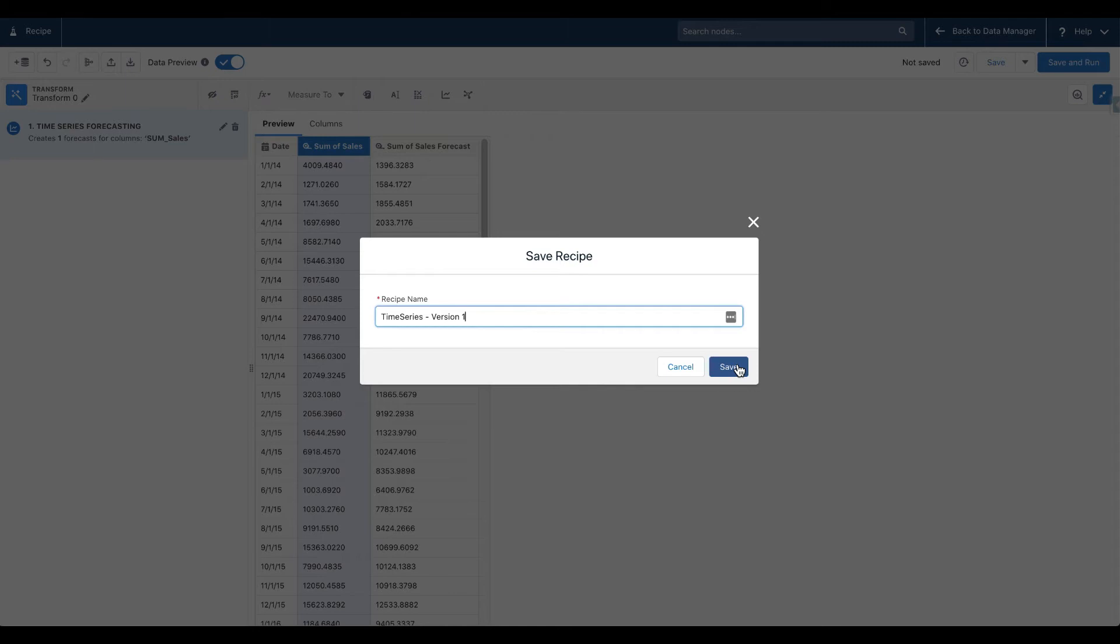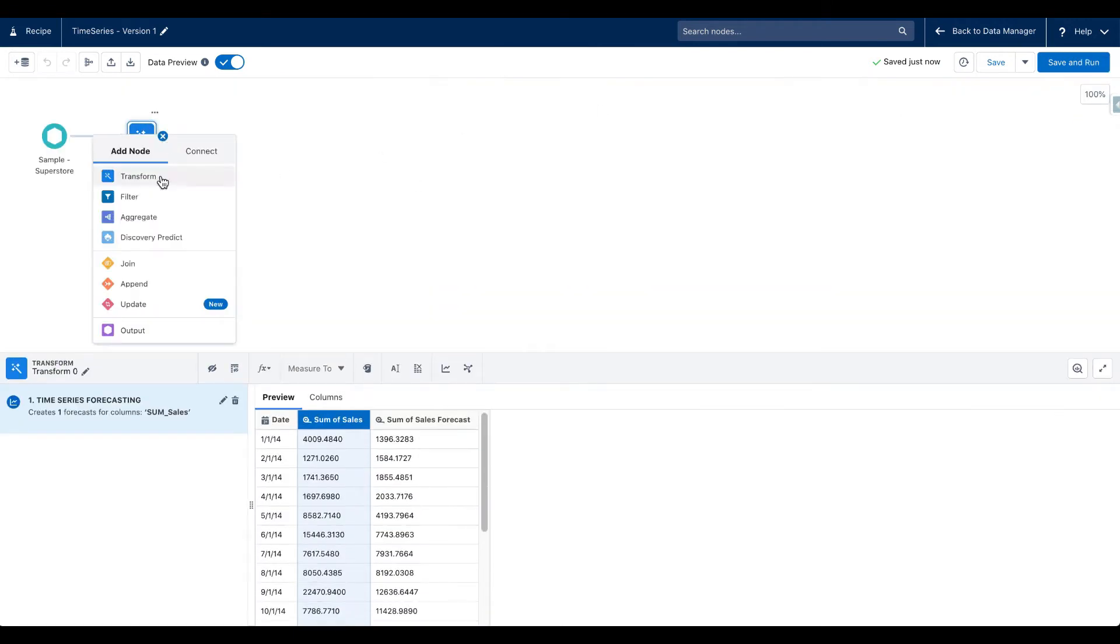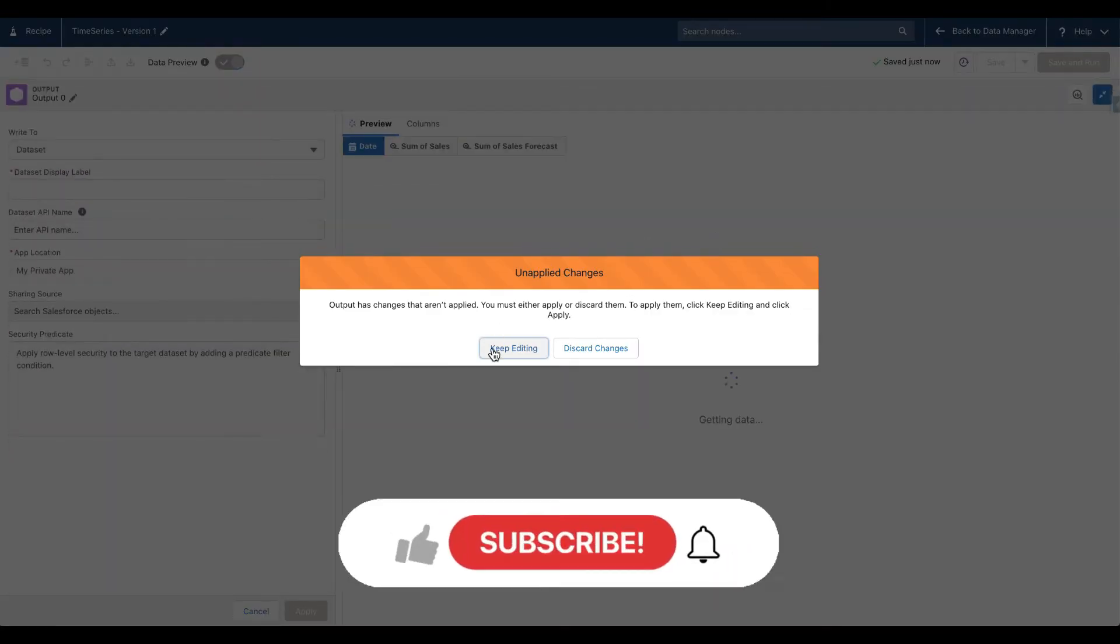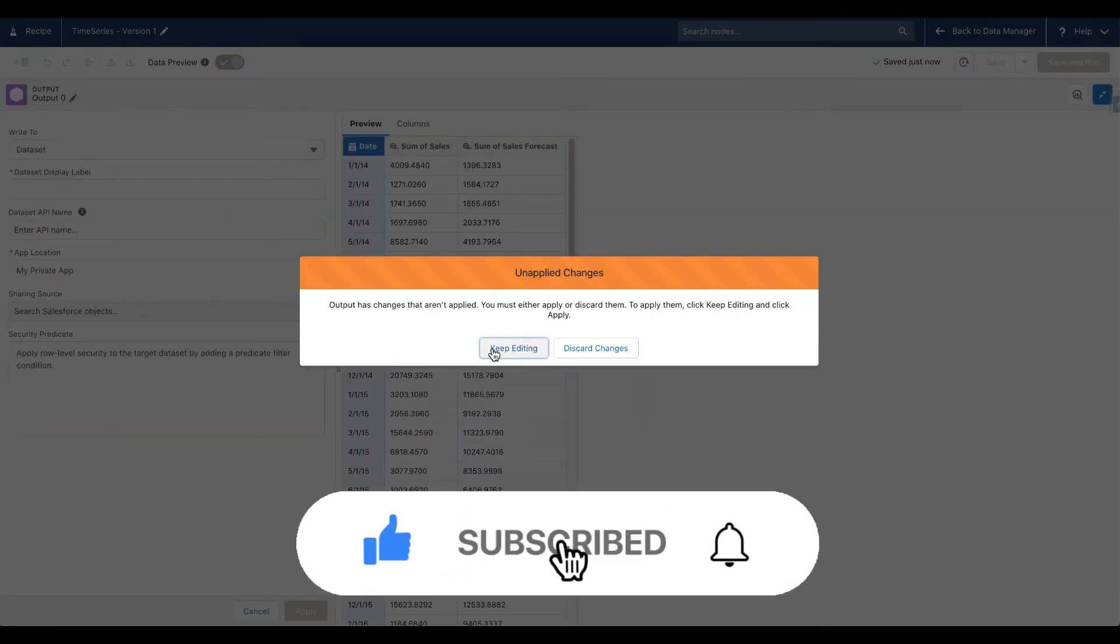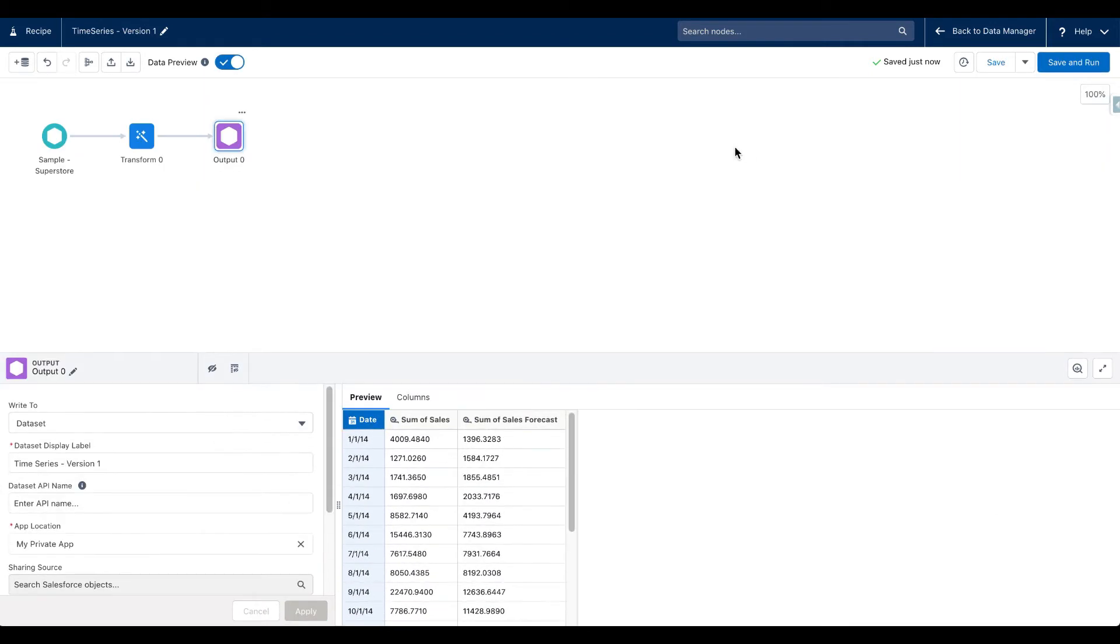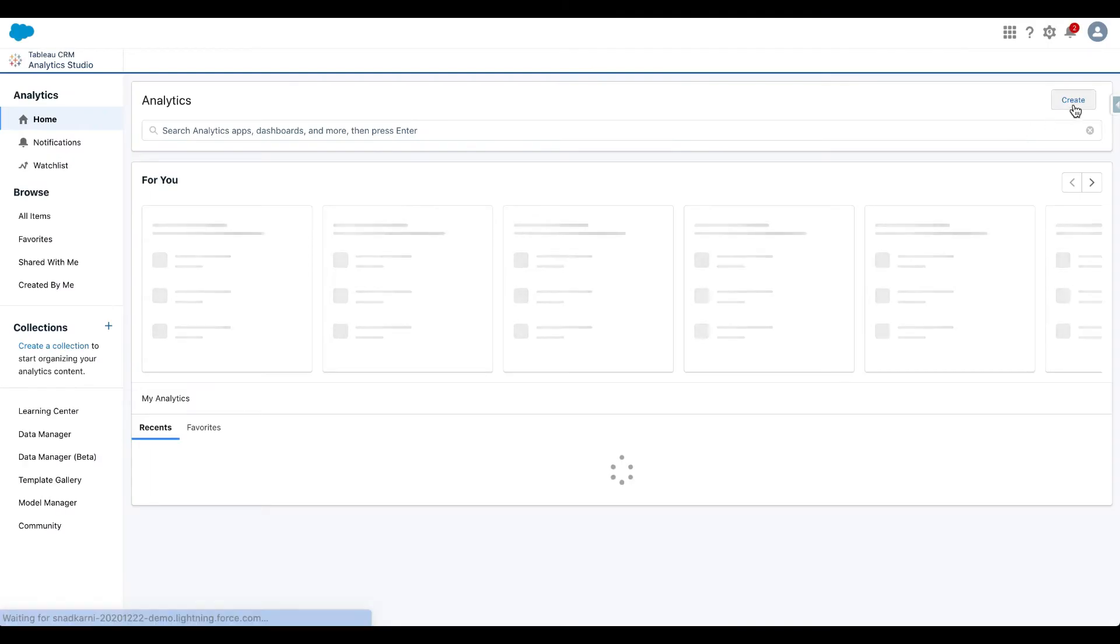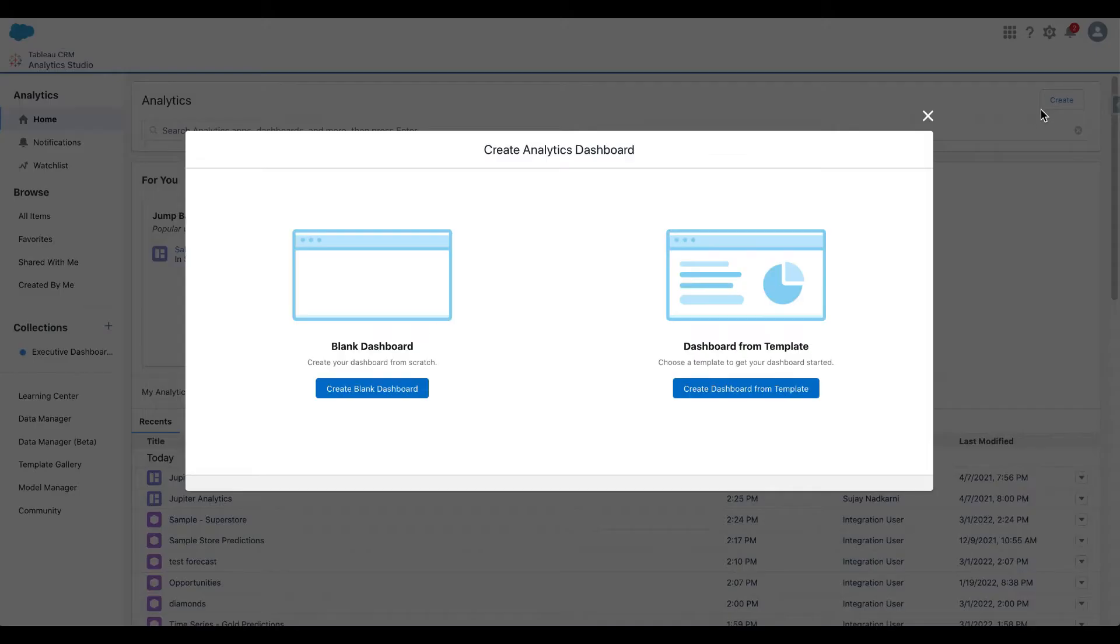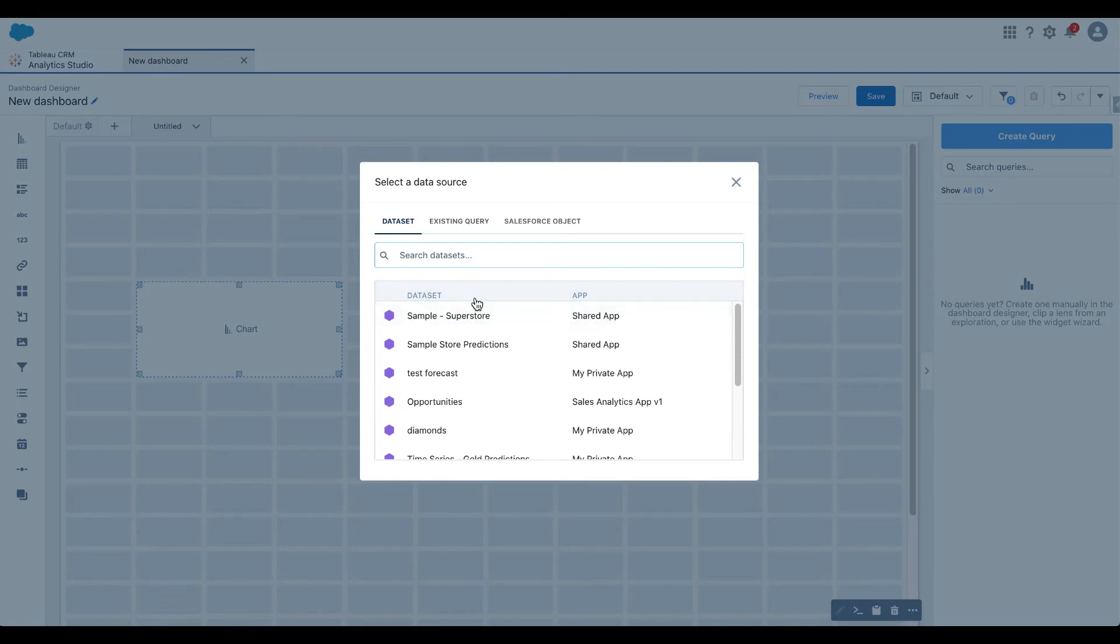Let's click on save. Let's call it time series version 1, and you'll see why this is called version 1 because we look at version 2 in just a minute. Let me now go to output, let's give it the same name time series version 1, apply and click save and run. Let's click on create dashboard.